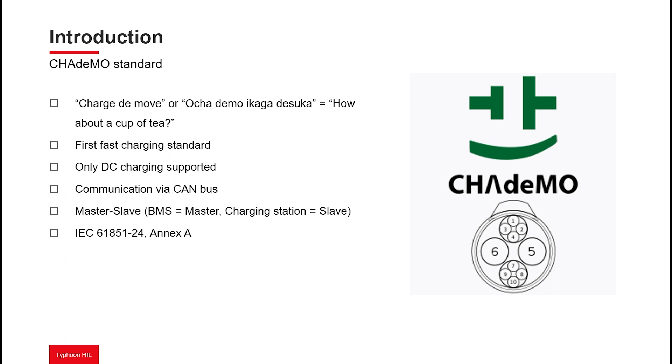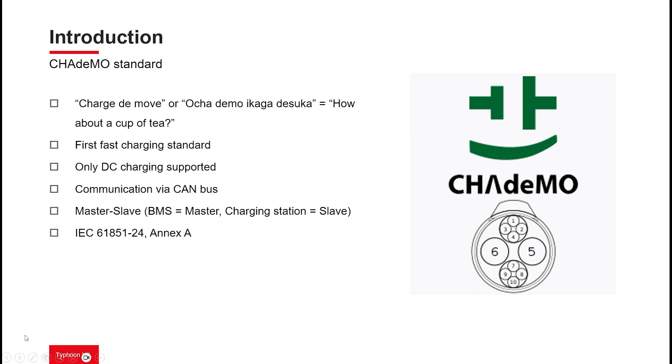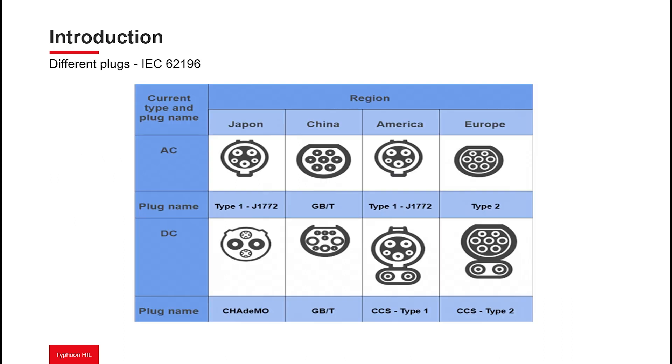CHAdeMO is the first fast-charging standard implemented, and it only works on DC charging. In this standard, the communication between the EVSE and EV is performed via the CAN bus protocol, where the messages are defined by the standard itself. The communication scheme is master-slave, with the EV's battery management system, or BMS, being the master and the charger station the slave. The CHAdeMO inlet is a bit different from the CCS, it doesn't contain the AC pins and uses more contacts for low-level communication, control pilots and proximity pilot signals.